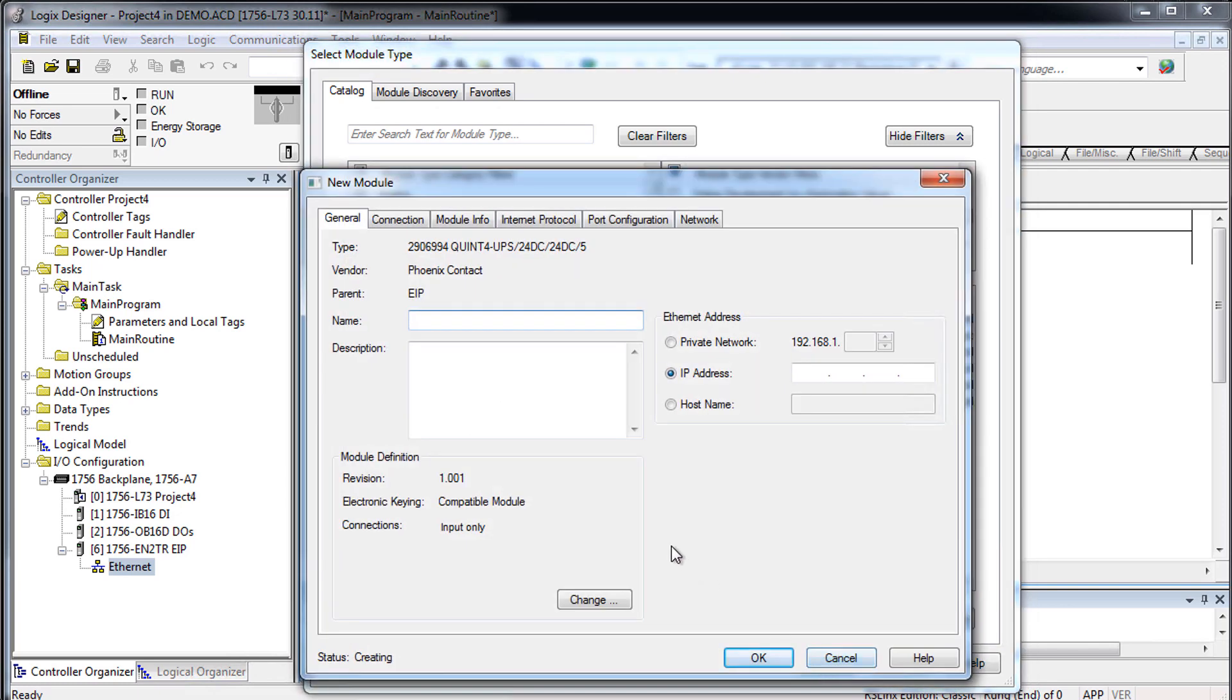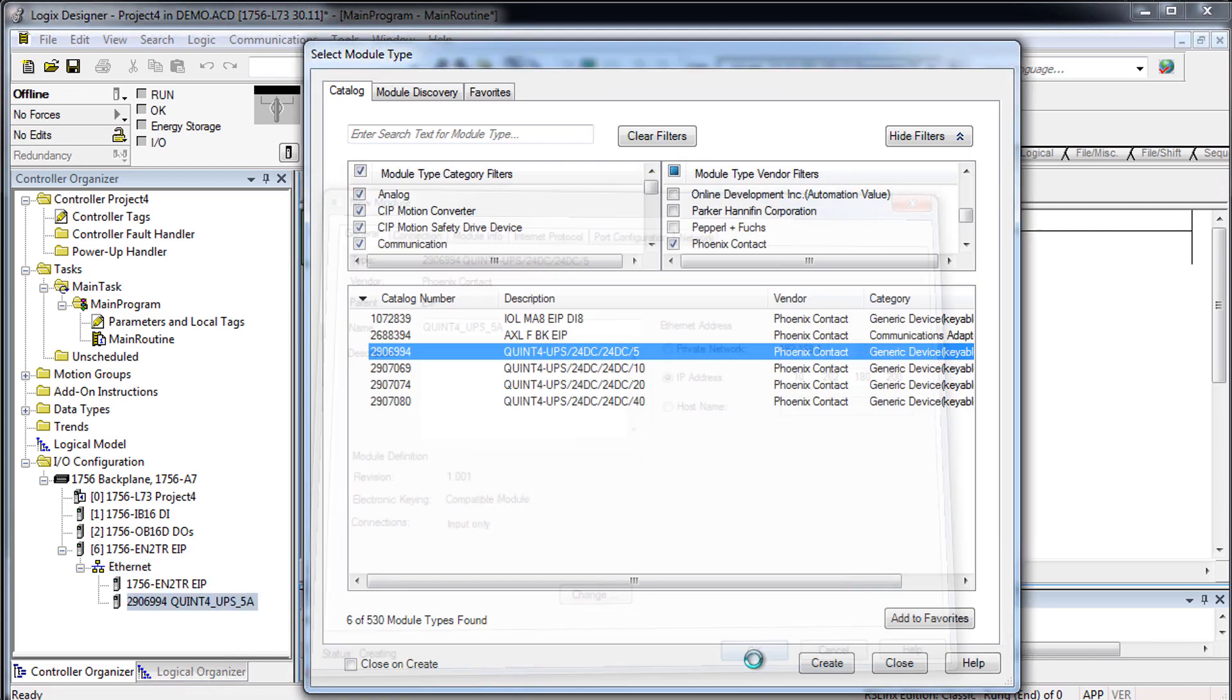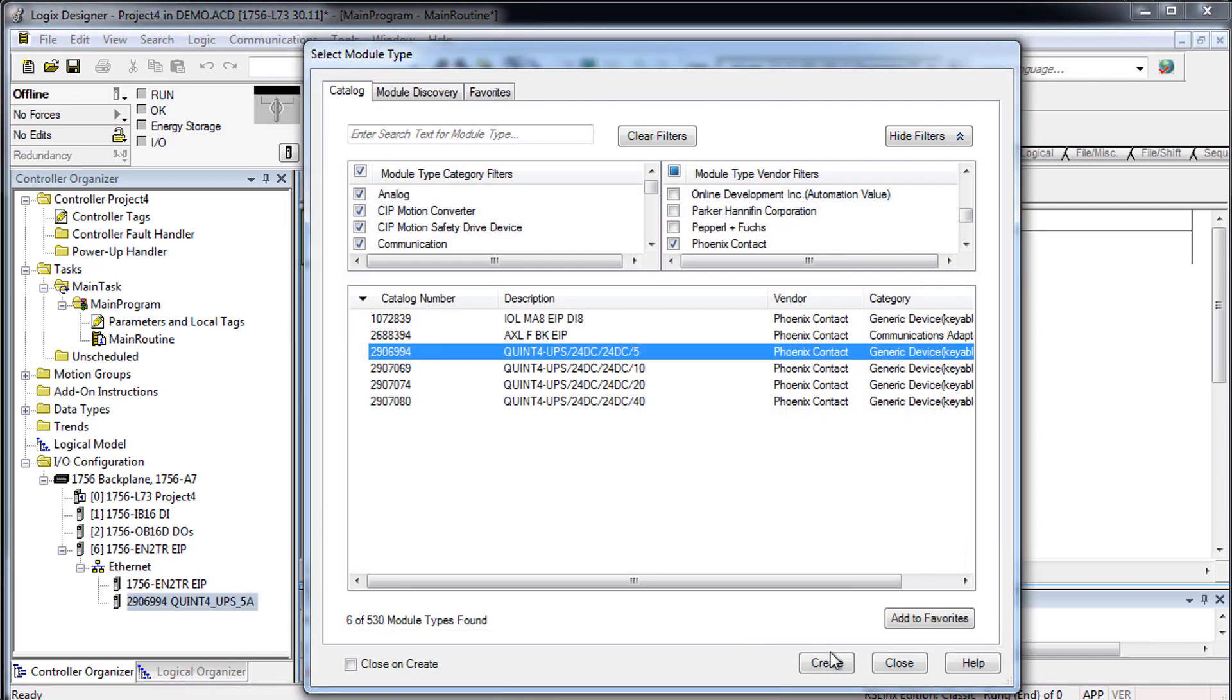Enter a name and an IP address for the UPS and confirm your entry with OK. Close the dialog window.